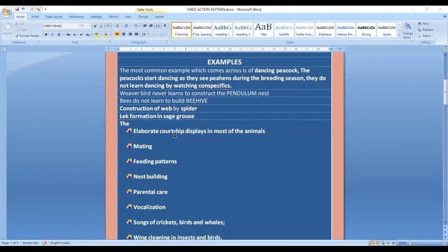The mating behavior doesn't need to be learned. It is wired into the genome. This is an example of a fixed action pattern.